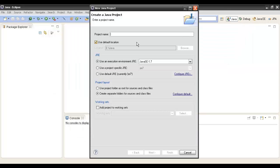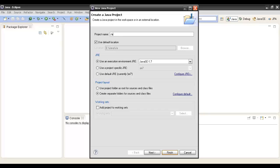A pop-up is displayed which asks us to enter a project name. Here we will give a project name, suppose JavaProject. This would be our Java project in which we will create our Java program.